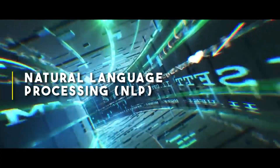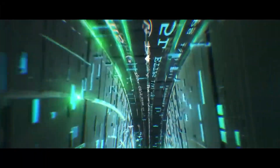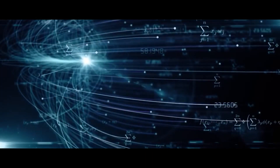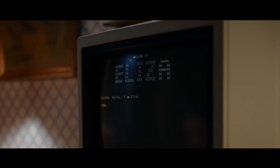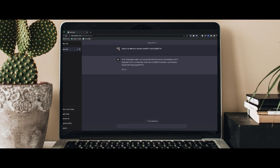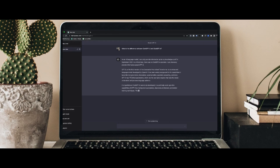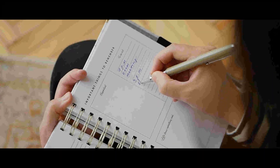Natural Language Processing (NLP): NLP focuses on the interaction between computers and human language, allowing AI algorithms to generate human-like text. State-of-the-art models like GPT-3 can understand context and nuances in language, producing text that often appears as if written by a human.